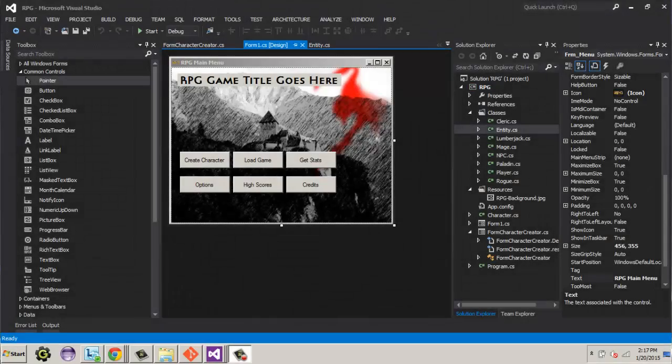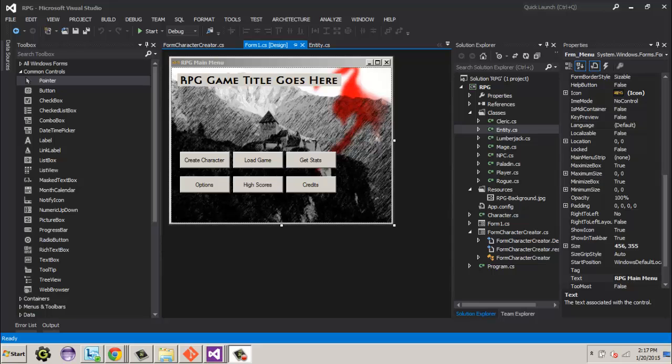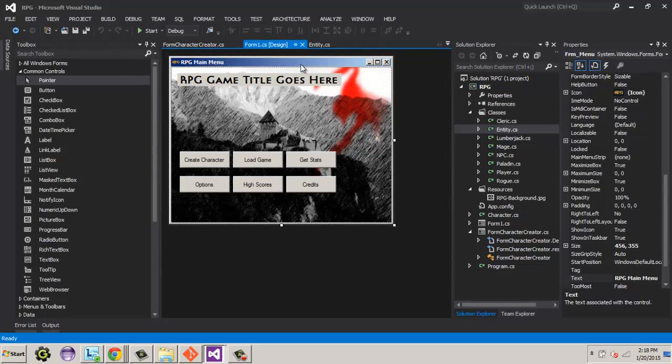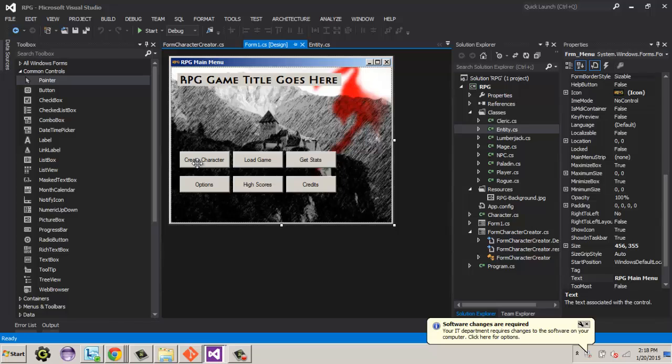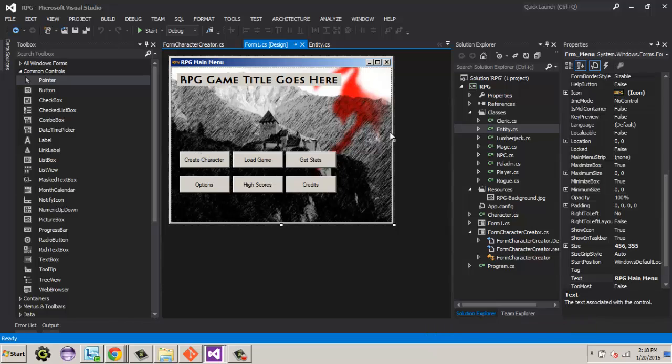Alright everybody, we are ready to continue on my Windows Form object-oriented program, a role-playing game. It's time to do a little refactoring as we look at this project. Now that we've created a way to save a character's data in an XML file, we're going to clean this main menu up a little bit. Now we're going to create it so that we can actually load the detail of the character off of the XML file.